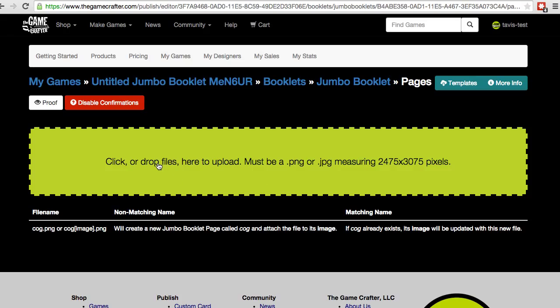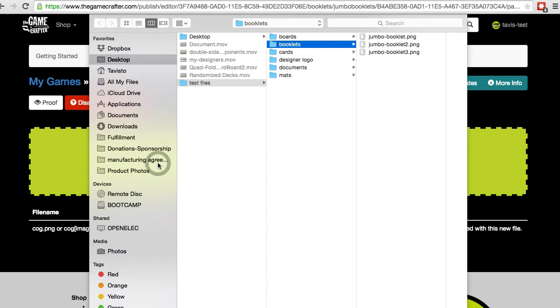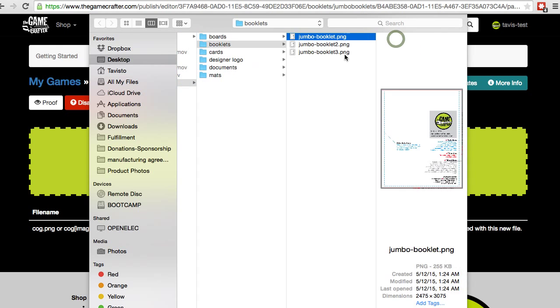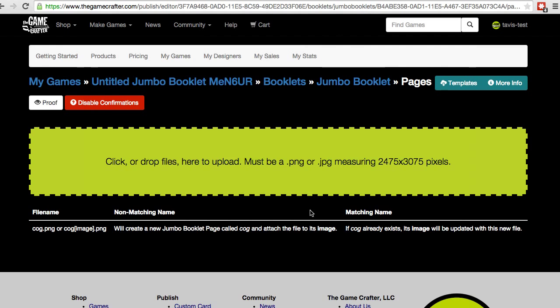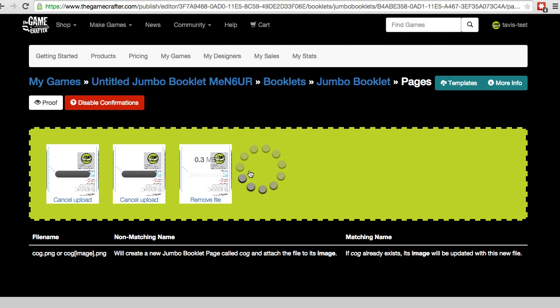Just click on the green File Upload box, or you can drag and drop your files here. Go to the files on your computer and they will upload right away.